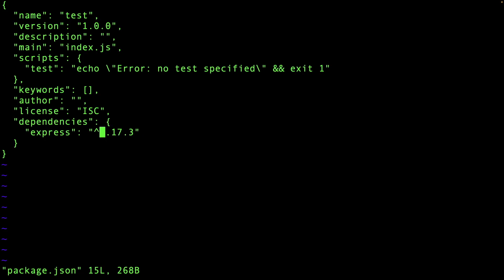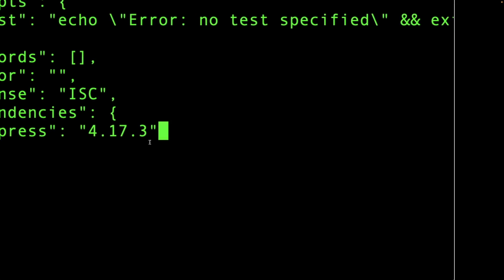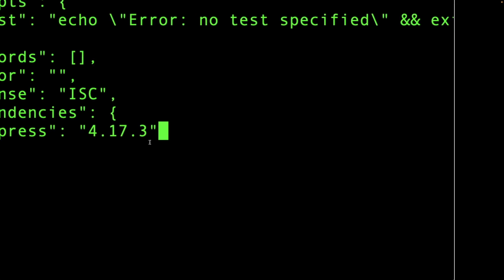Forgetting about the caret for a minute — if you put the exact version like 4.17.3 in package.json, you're telling npm to install that identical version because you don't trust anything else. You tested your application on that version and only want that. However, you miss out on patches, minor features, and so on.